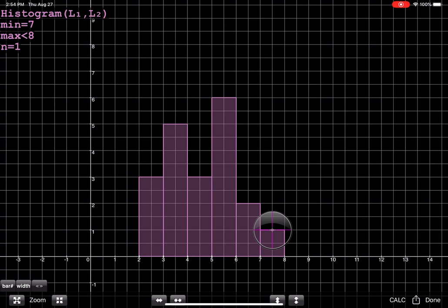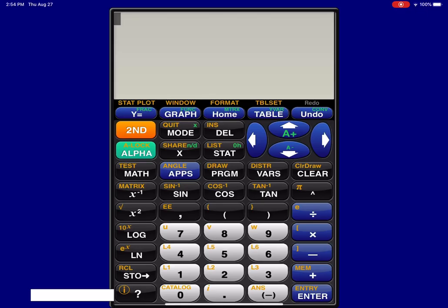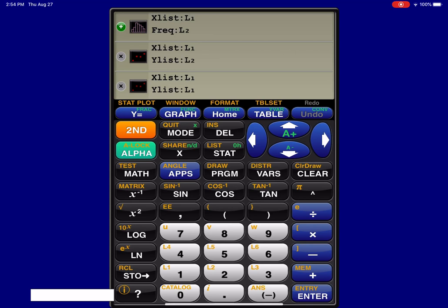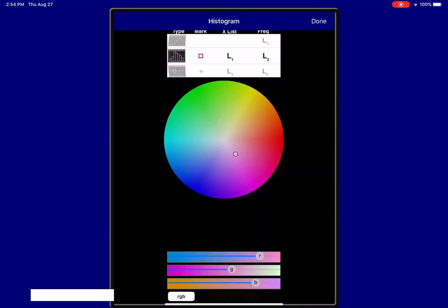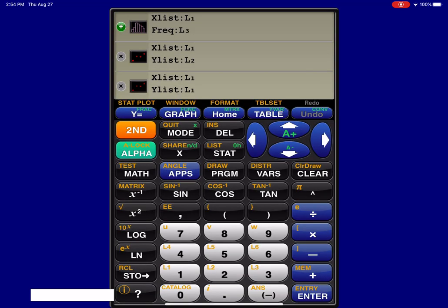All right, now if I wanted to change this to the cumulative frequency histogram, if you look on the bottom right-hand corner here, it says the word done. So I'm just going to hit done, and let me go back into my stat plot, so 2nd and y equals. And I want to change up my frequencies. I want to move to cumulative frequencies, so I'm still going to have my variable in L1, my cumulative frequencies in L3 this time. Now I'm done with this screen, so I'm going to tap my finger on the word done.